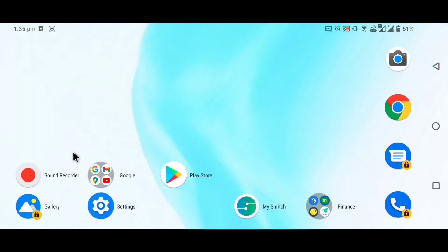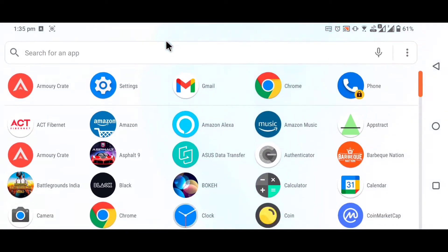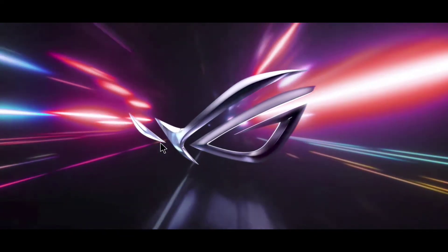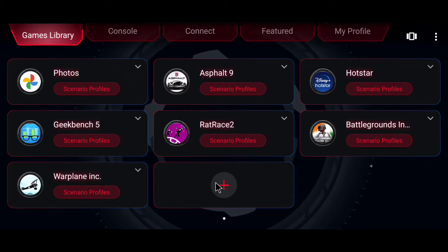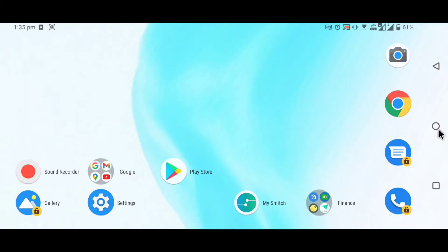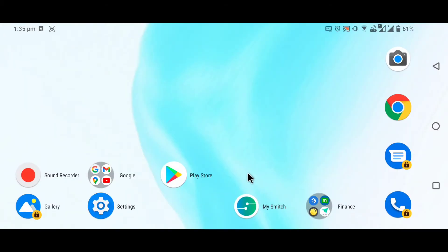All you have to do is go to the Armory Crate and you will be by default taken to the games library section. Now scroll down to the bottom and click on this plus button. Now you have to disable Game Genie for the game where you are taking the screenshots and you won't see the watermark again.